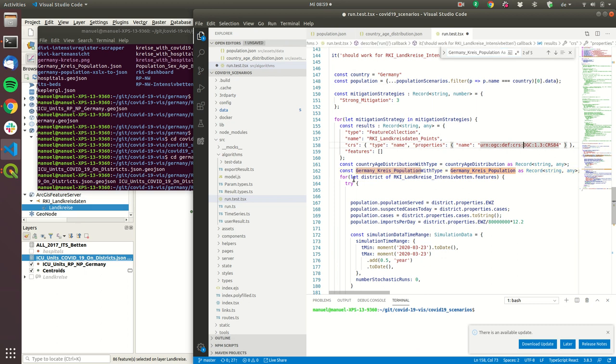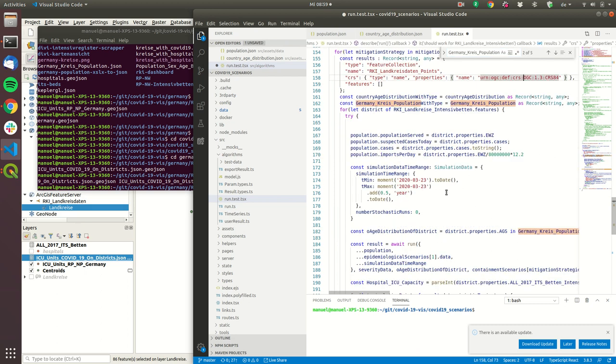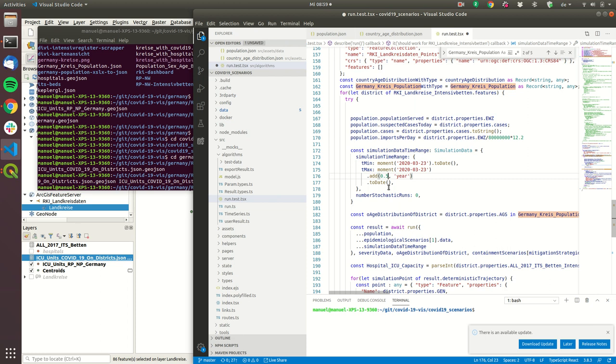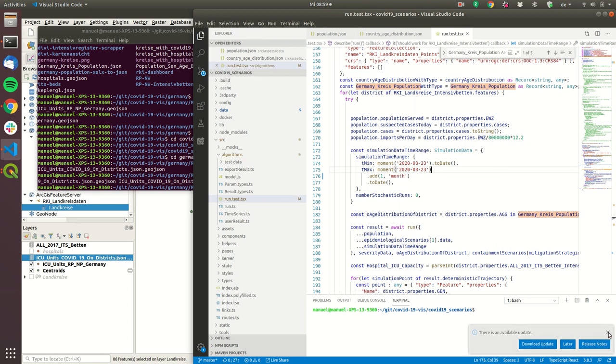So now to make this a little bit faster we will only run this for one month and now what we have to do is we just have to execute the command yarn test.